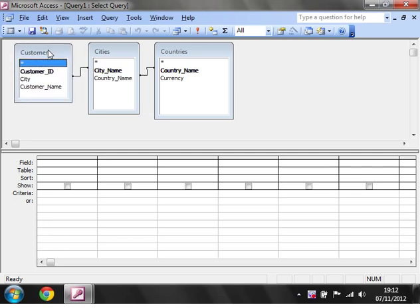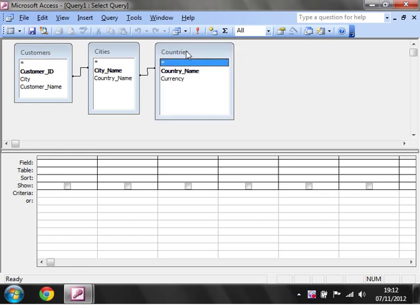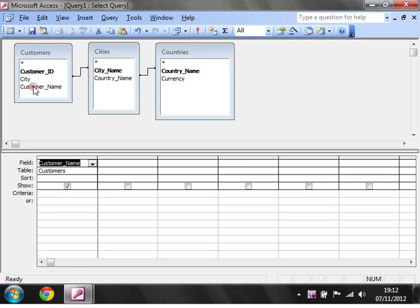And then this linking is now going to show you how useful it is. So we're going to put in our Customer, we're then going to put in the City Name from this table.